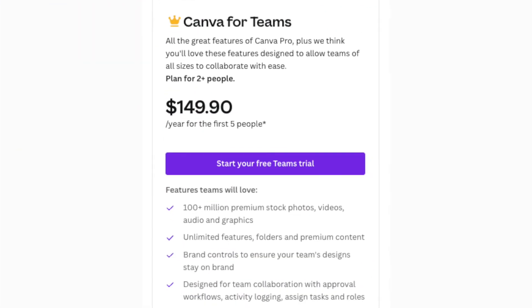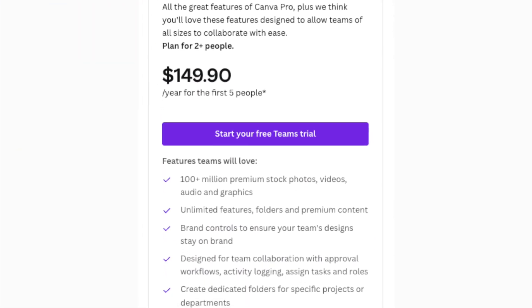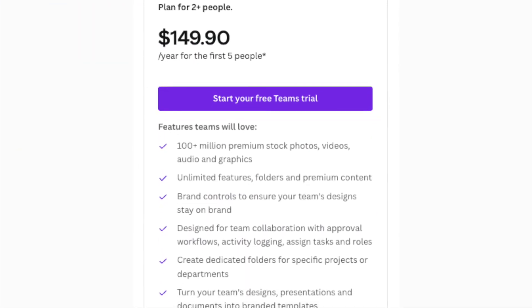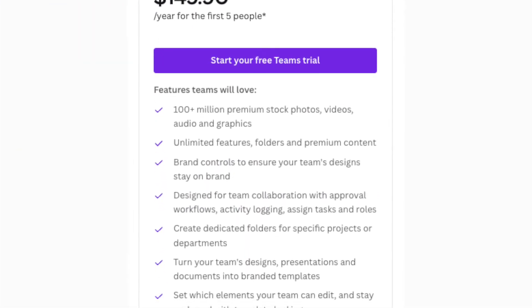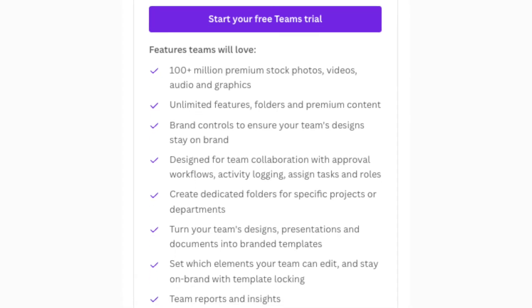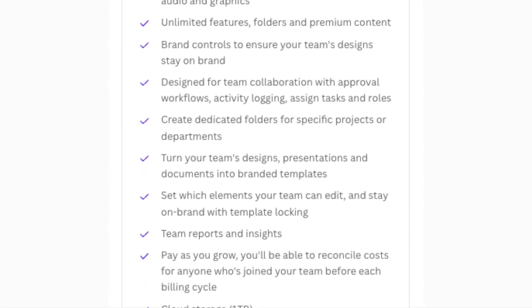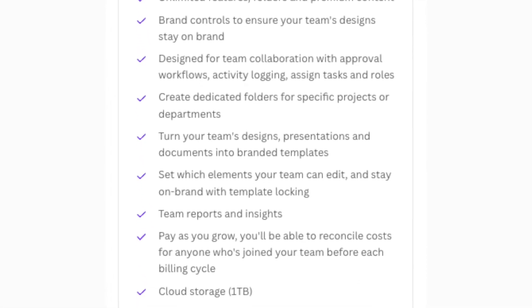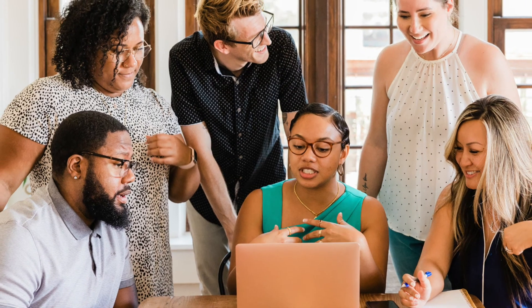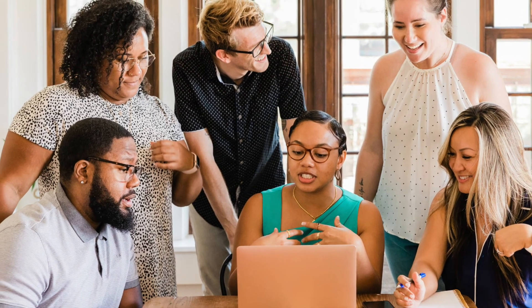Finally, there's Canva for Teams. This unlocks a wide range of team collaboration features, and lets you define staff roles and user permissions. If you need to let multiple people contribute to your designs, this is the version for you.